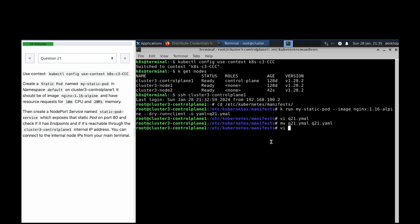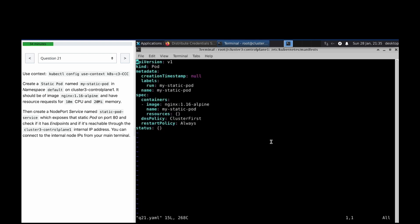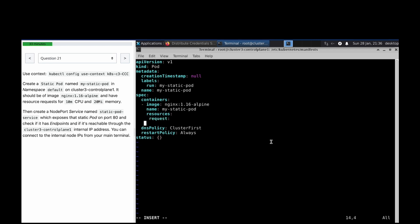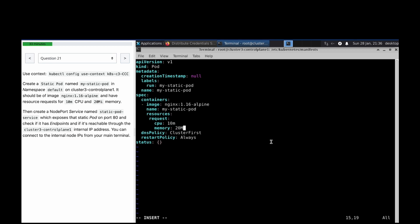vi q21.yaml, what we have to add is resources request. Resources request here, what do we have: cpu equals 10 milli and memory equals 20.